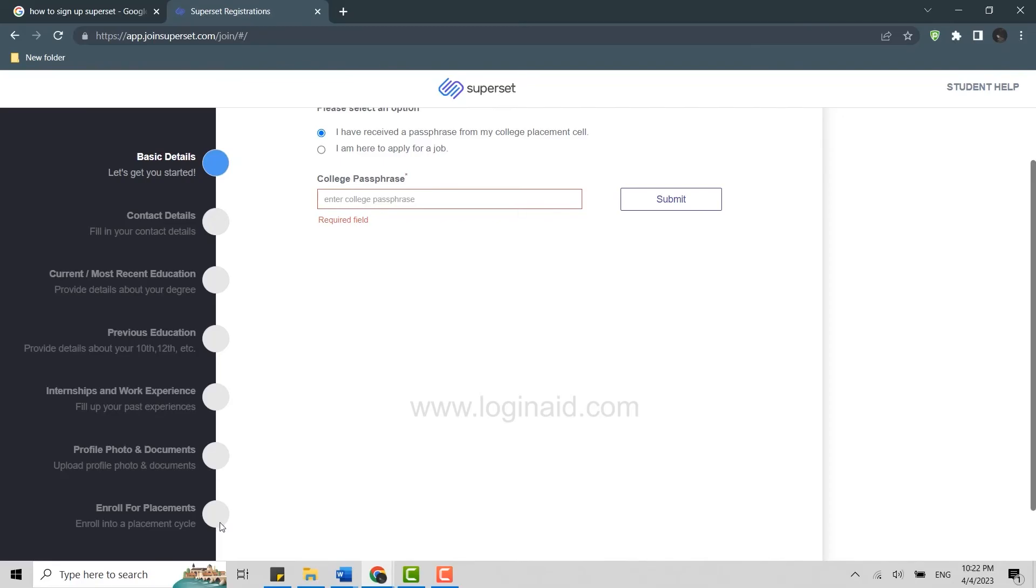Finally, enroll in placement procedure and you will get registered. After the registration is done, you shall get your login credentials that you can make use of to log into your profile on Superset from time to time to check your progress for recruitment.